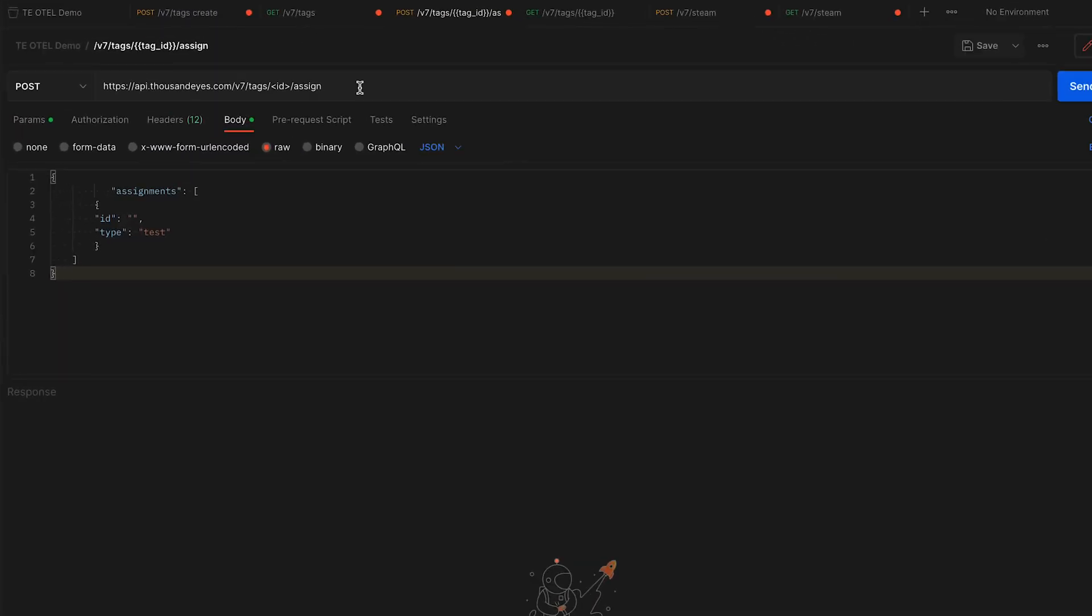Our next API call is the tag ID assign command. Within the URL here, you're going to replace the ID field with that tag ID that we just created. That tells it to use that new tag.